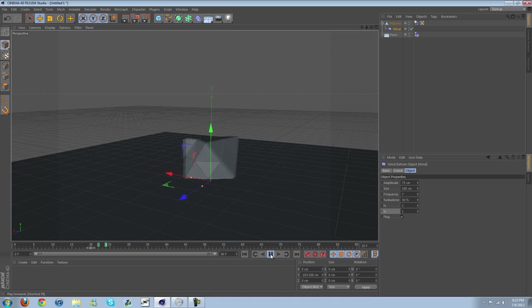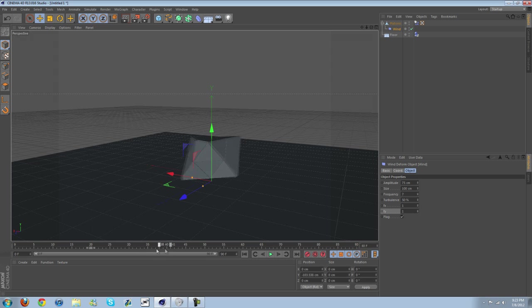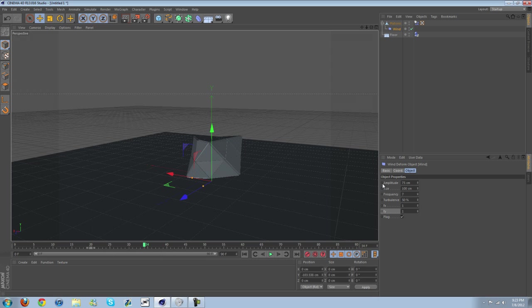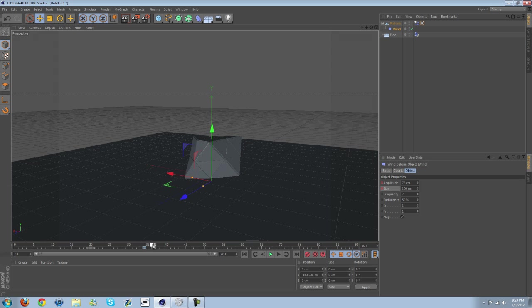And then once you want to stop moving around, go ahead and control-click on both those. Scroll ahead, and then I'm just going to set these to zero.